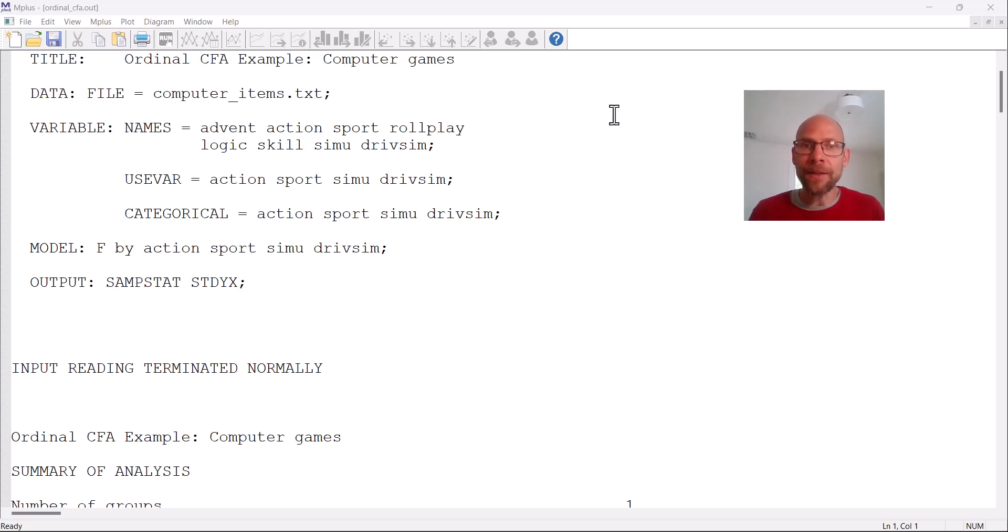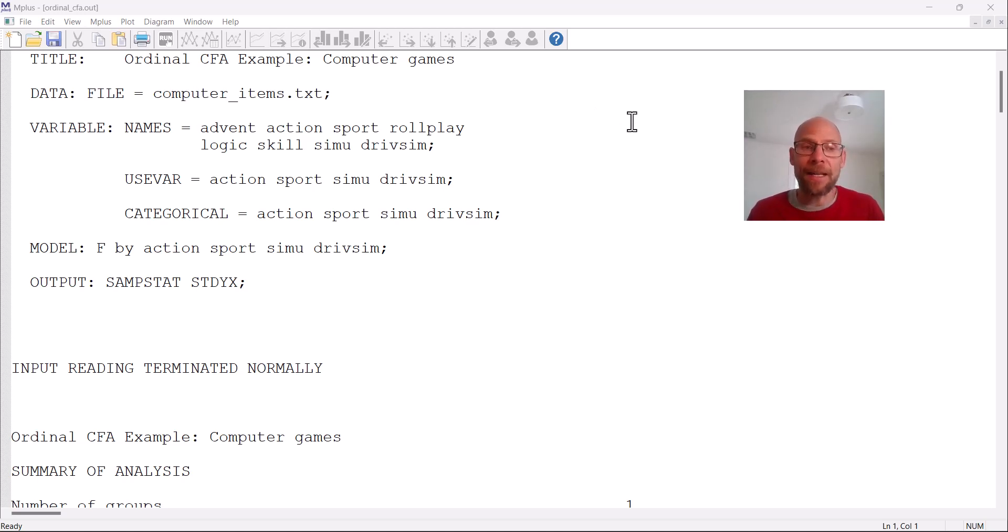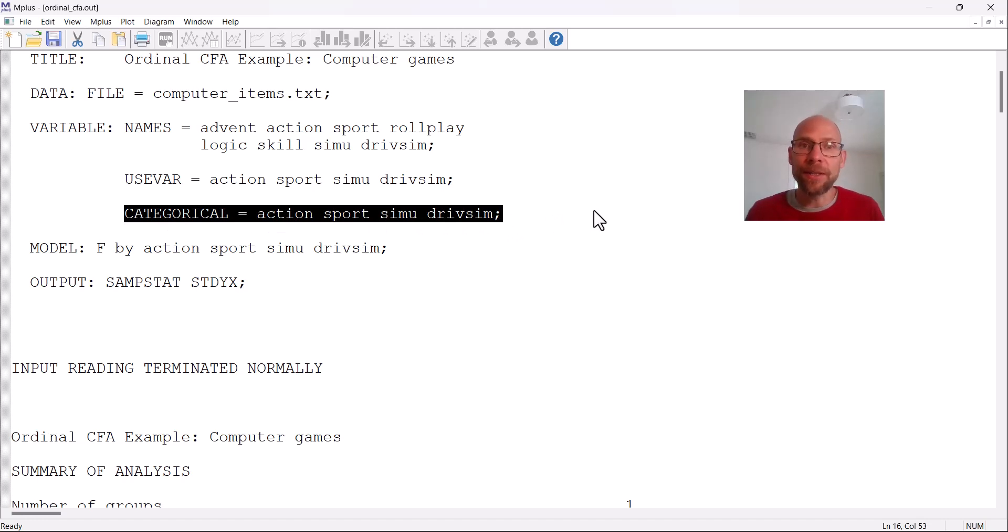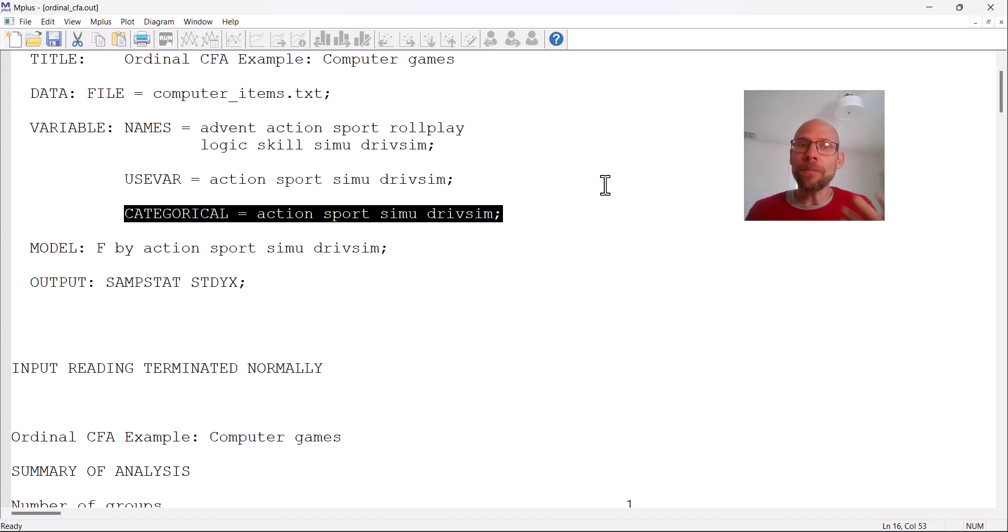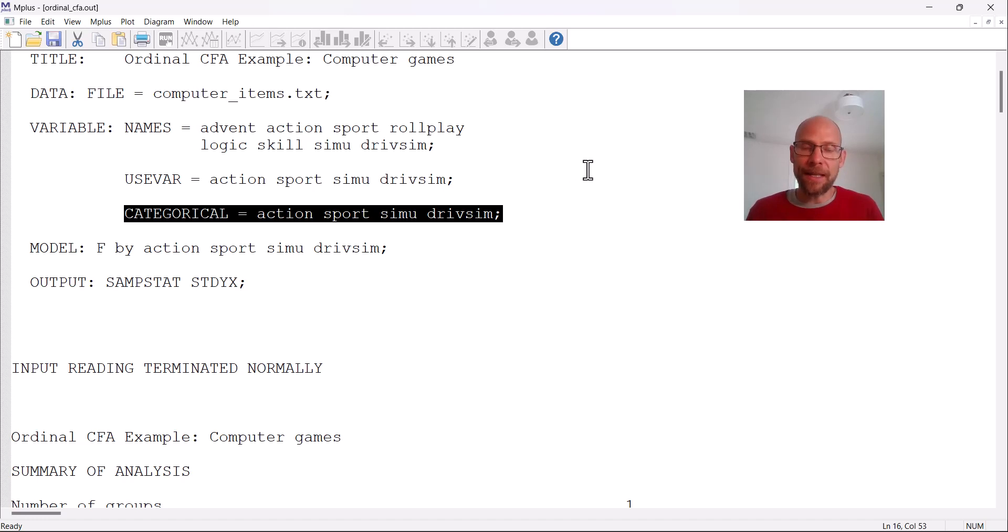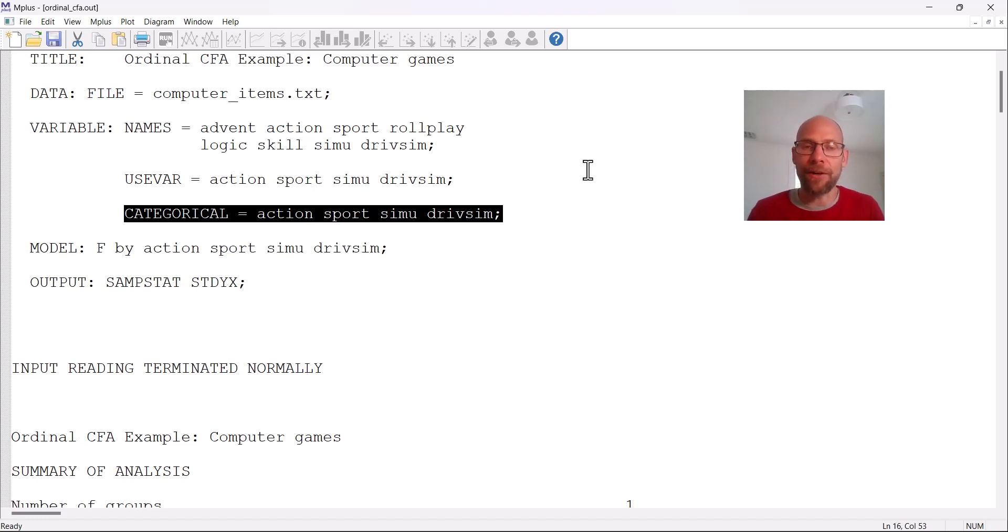And for that M-plus estimates so-called threshold parameters and polychoric correlations that more appropriately reflect the underlying relationships than would the correlations directly between the ordinal outcomes. And so this is complex in terms of the underlying mathematical model, but it's very easy to apply in M-plus because all you have to do is define your indicators as categorical in the M-plus syntax. Categorical in M-plus means the variables are either binary or dichotomous or they are ordered categorical with more than two categories. So polytomous ordinal variables would also fall into this category.